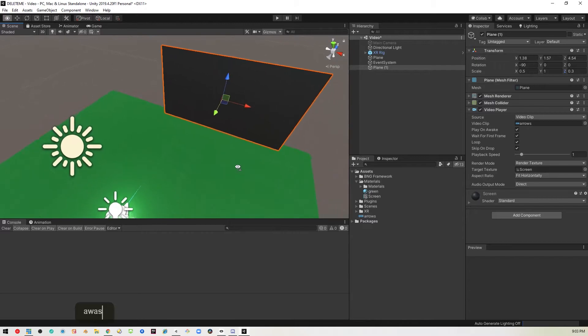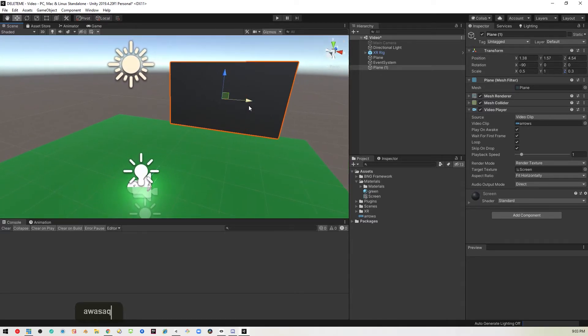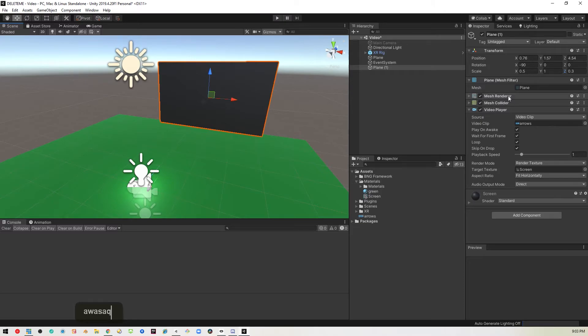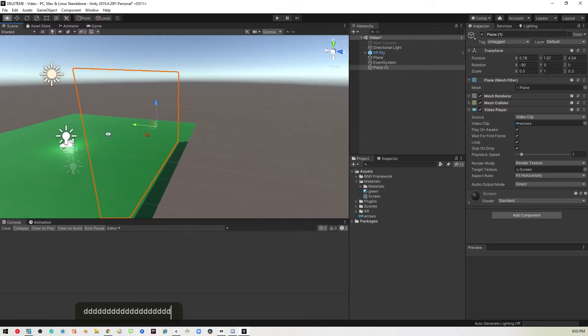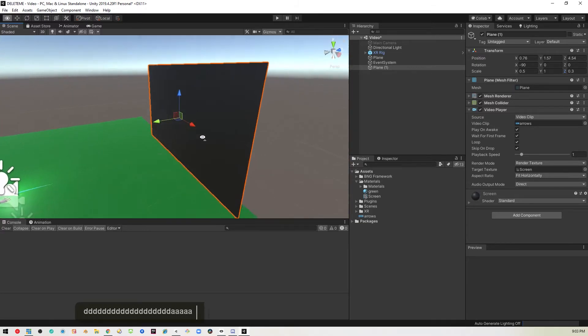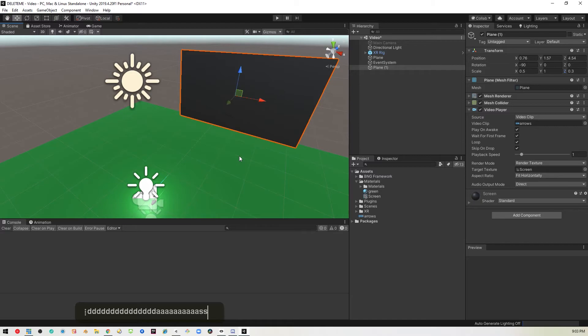So in essence, when I test this and make sure there's nothing else missing. Nope. So when I test this, it should start off facing that video. The back is empty, so you know you're facing the right way. Let's go ahead and try this out real quick and see what happens.